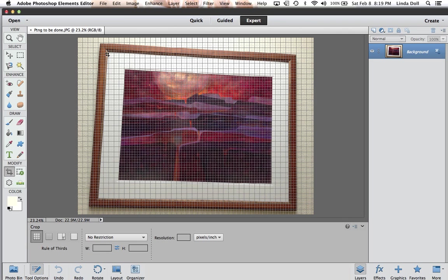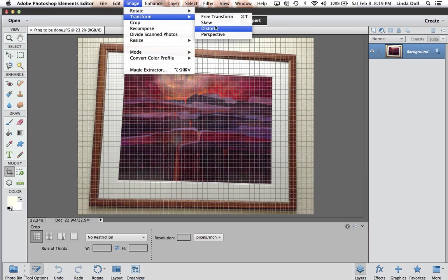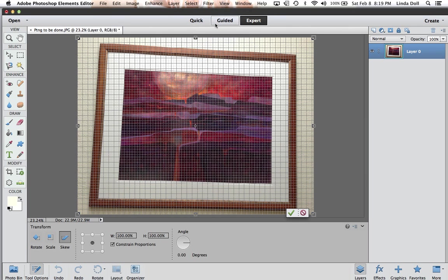The next thing we're going to do is to skew this painting. The juror does not want to see the wall, the frame, the mat, and everything else in the piece. So we are going to go to Image, Transform, Skew. And then it brings us these handles.